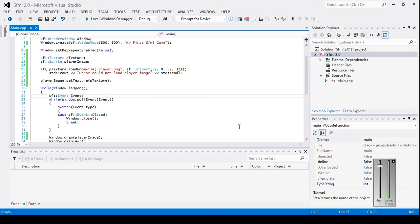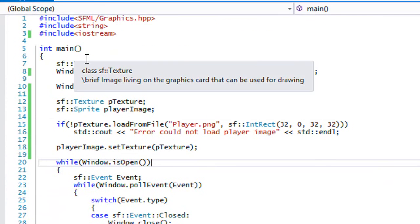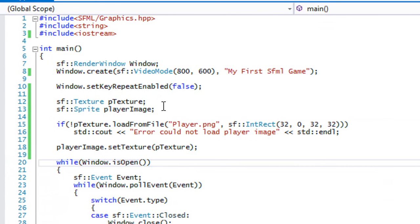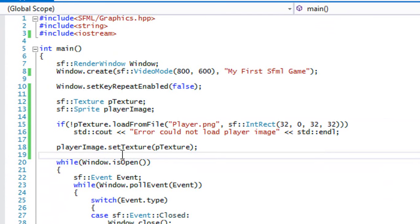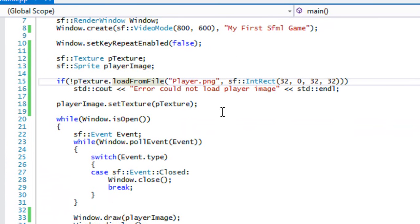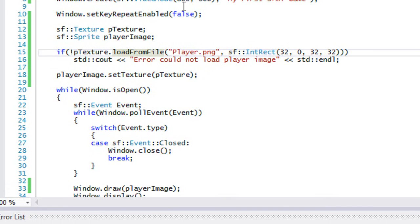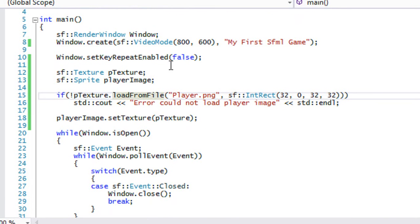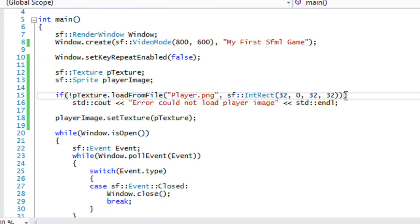Welcome to the next SFML 2.0 tutorial on sprite sheet animation. This might span a couple of tutorials but it's going to be fun. You'll need a sprite sheet — if you didn't follow the last tutorial, I'd advise you to get the sprite sheet generator and generate your sprite sheet. Once you have it loaded in, you can start this tutorial. We're going to use the sprite sheet from the last tutorial and get rid of the old code.